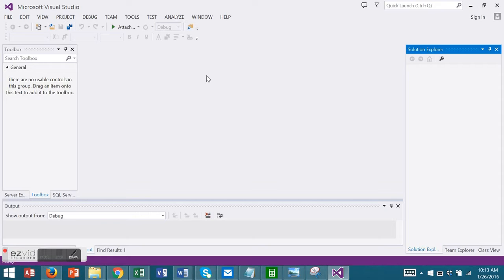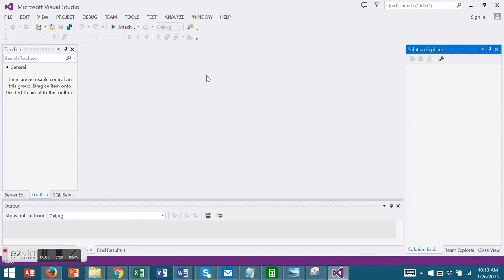In this video we'll look at Visual Studio's Table Adapter. A table adapter is a communication tool between your application and the database. Table adapters can be created during the creation of a data set with the configuration wizard.